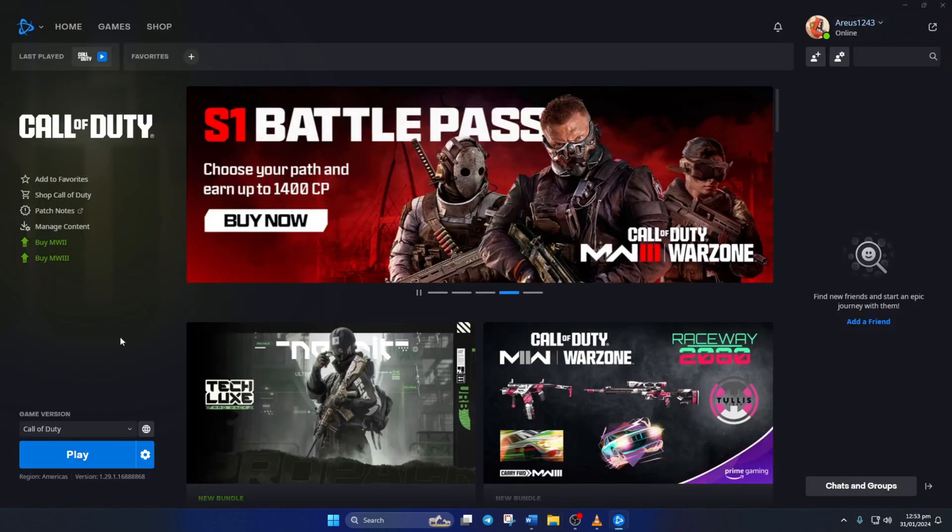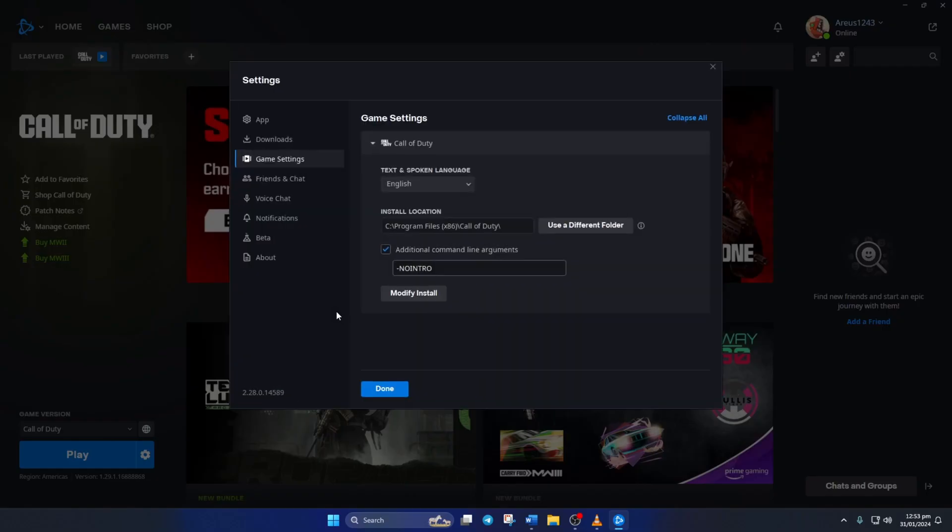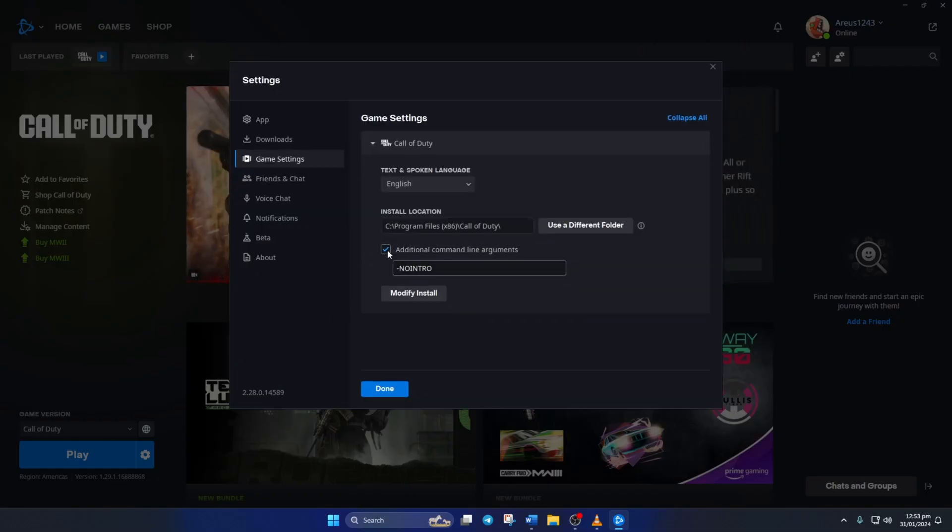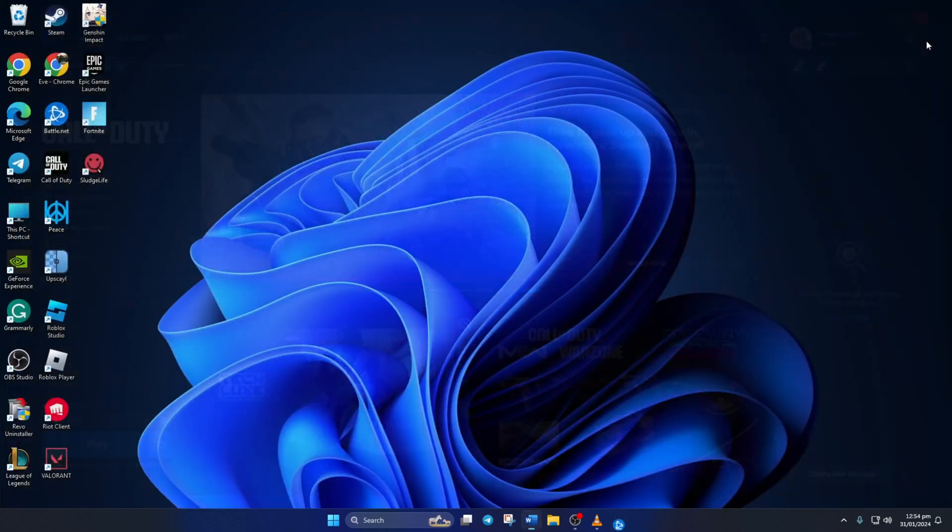Go back to the launcher again and click on the settings icon, then click on game settings. Uncheck the box that says additional command line arguments and click done. Now check if the game opens up without this error.